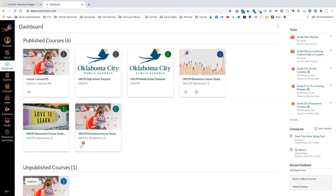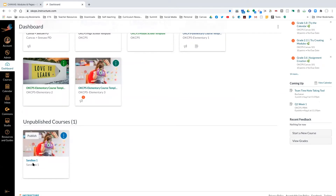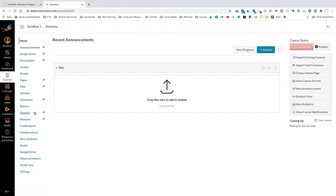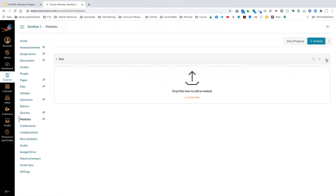It looks like we're about half and half — half following along and half just watching. I'll try my best to keep up with those following along while not losing those watching. I'm going into my sandbox account, which I've emptied so there's nothing in it. On the left-hand side, come down to modules. Modules are like your binders — I'm going to start from scratch here.